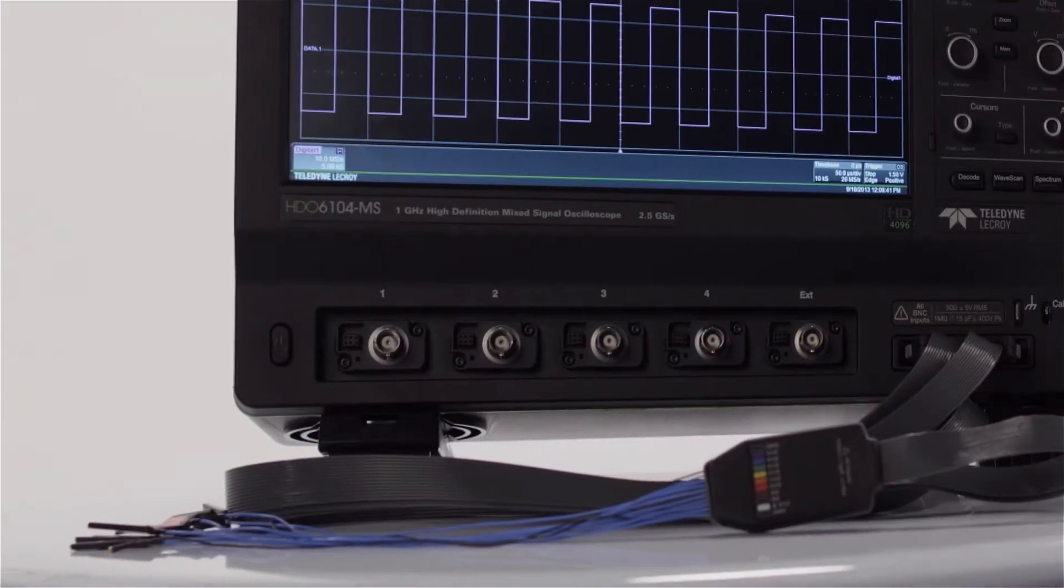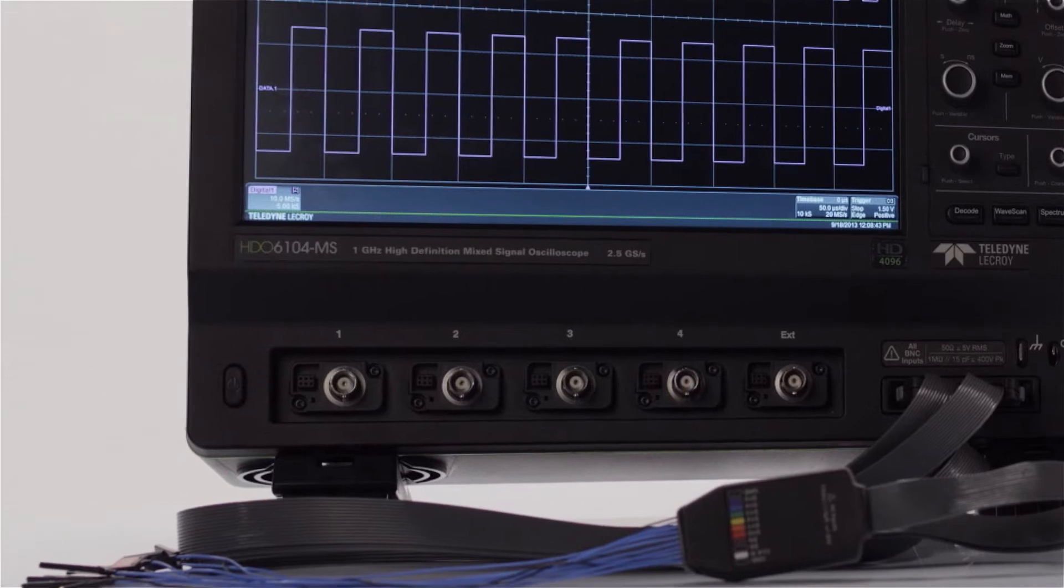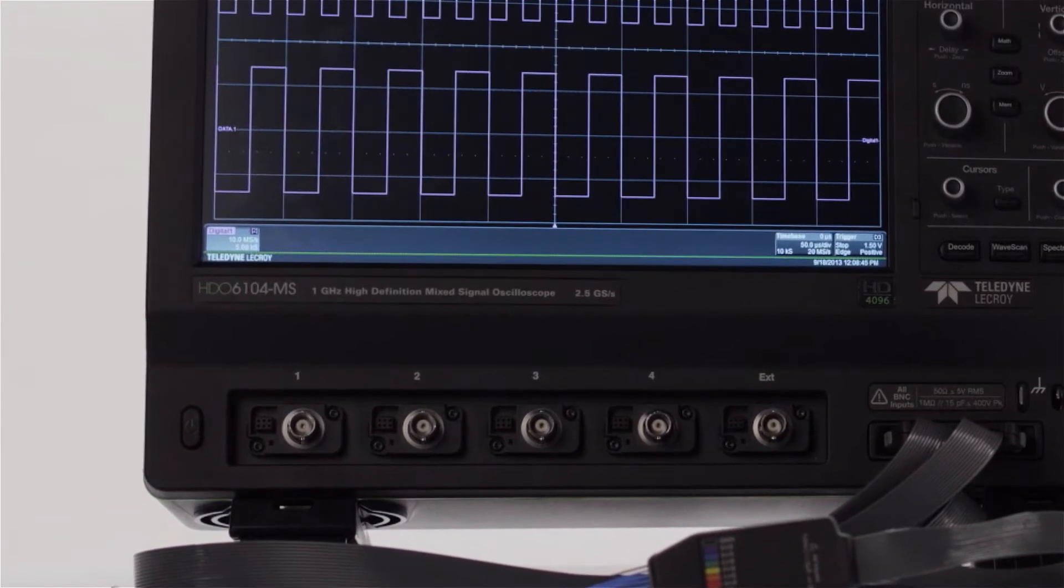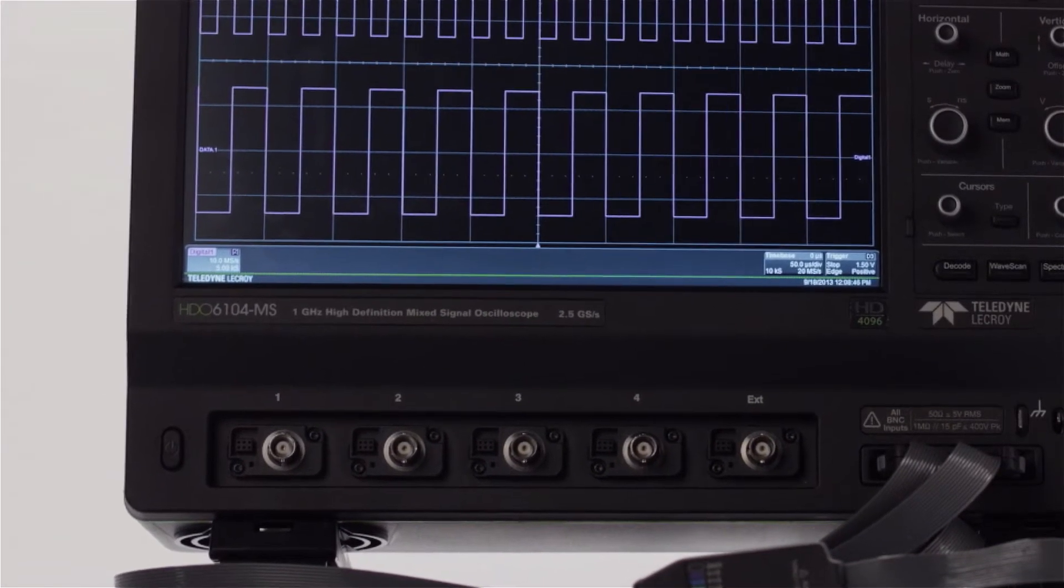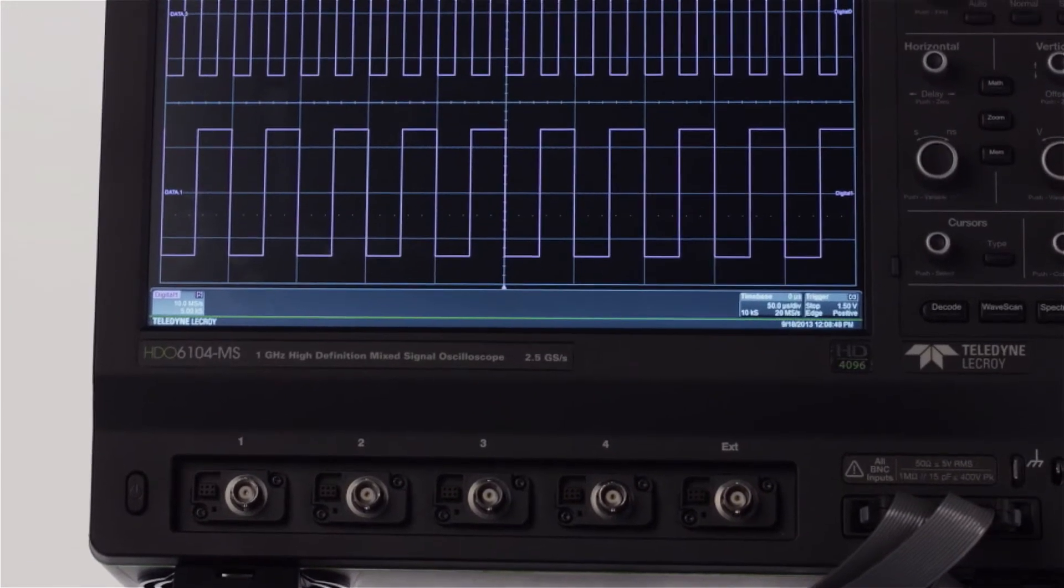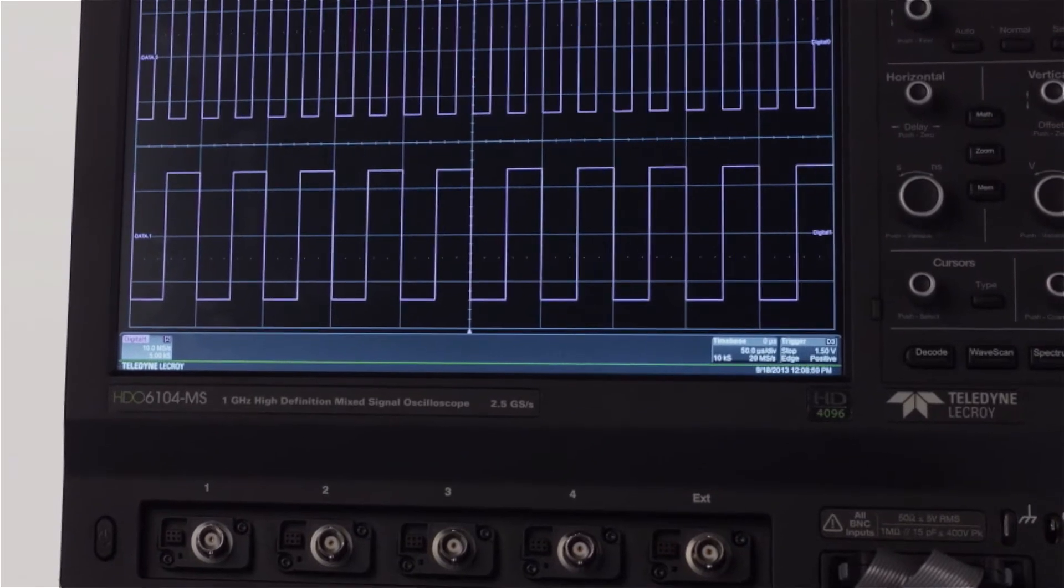LogicGate emulation is a powerful debug feature of the mixed-signal high-definition oscilloscopes that provides the ability to simulate and debug complete digital designs.